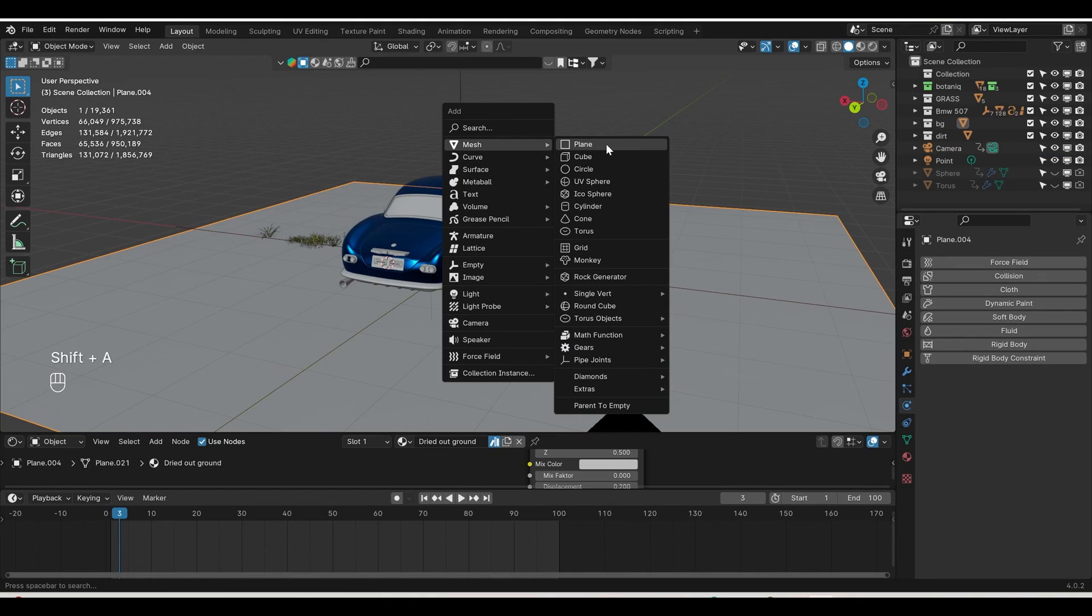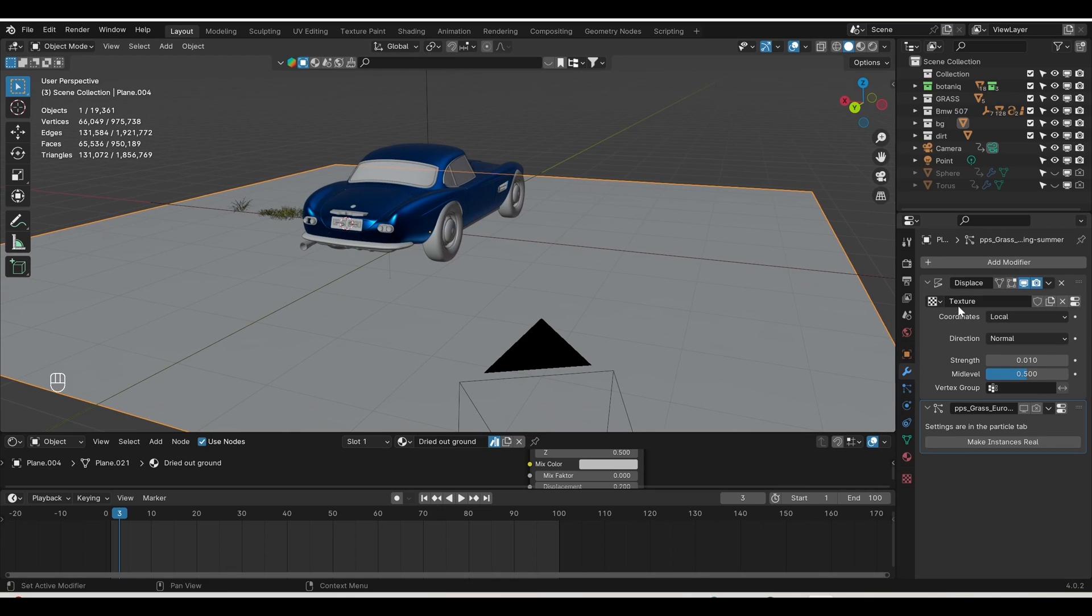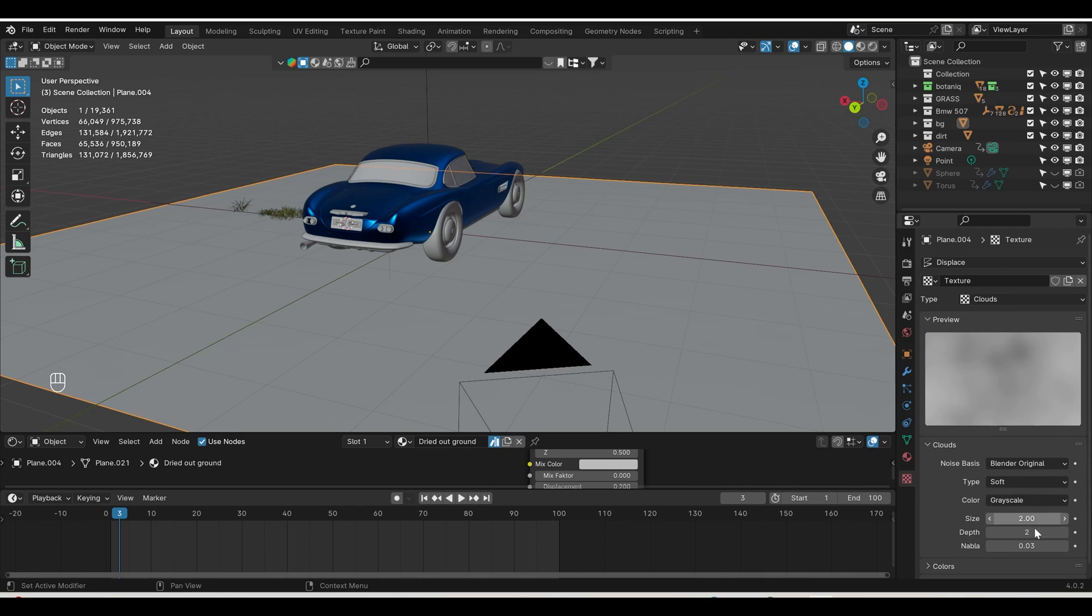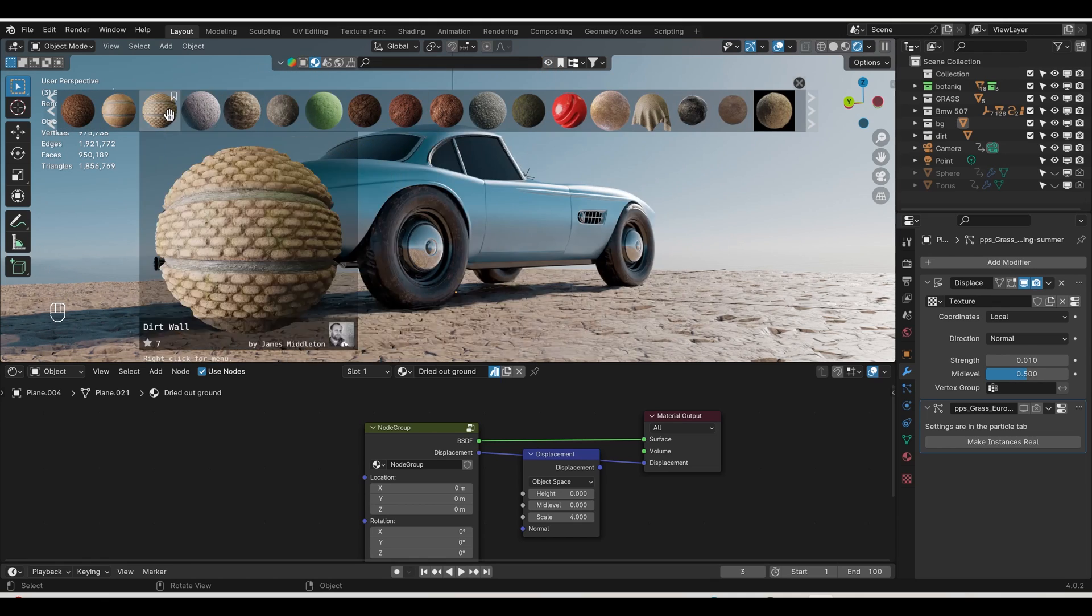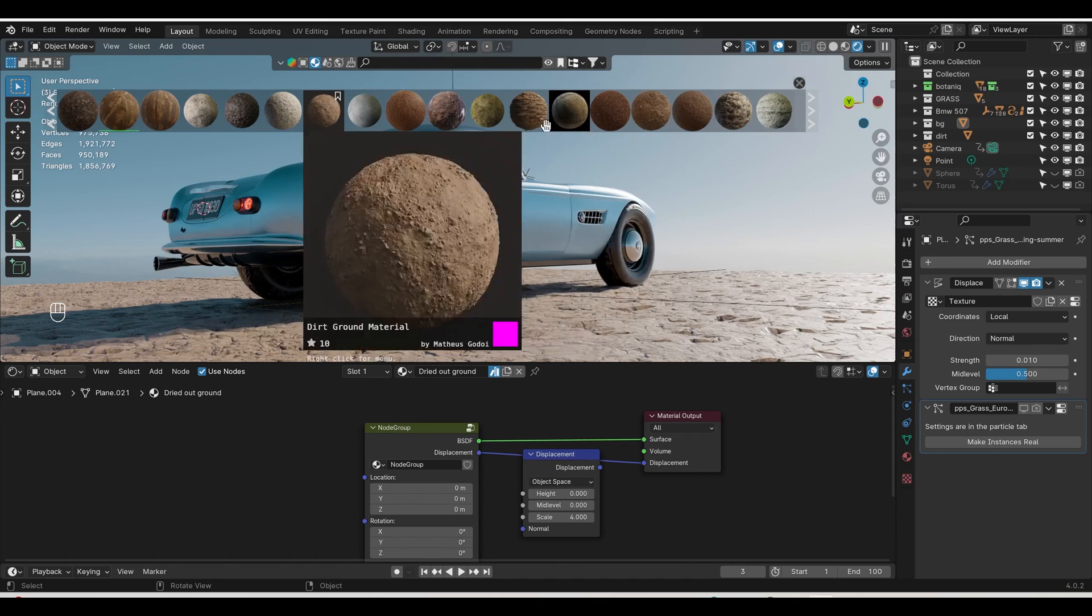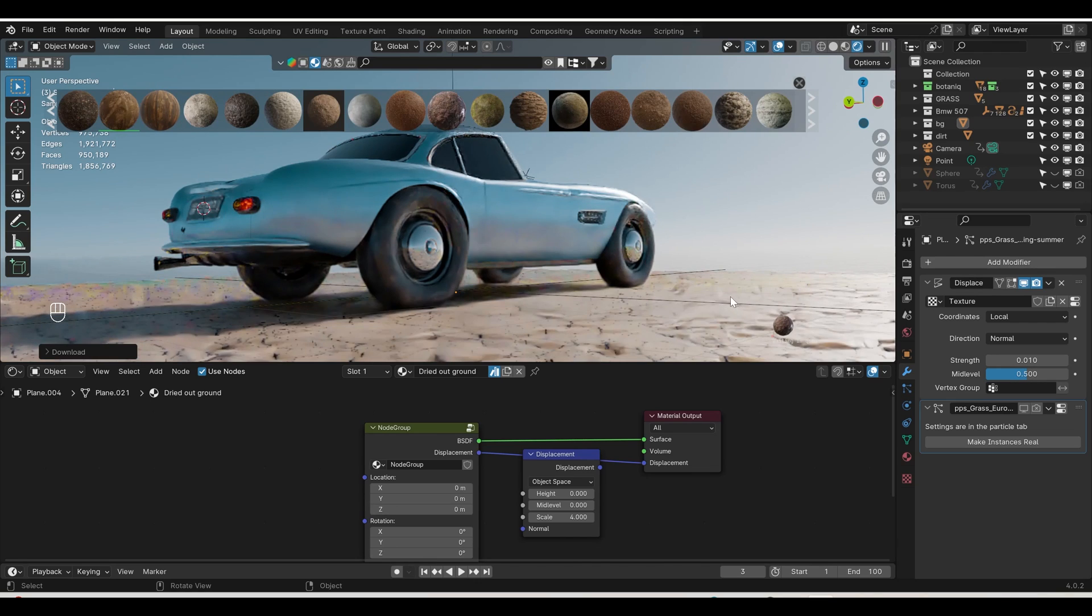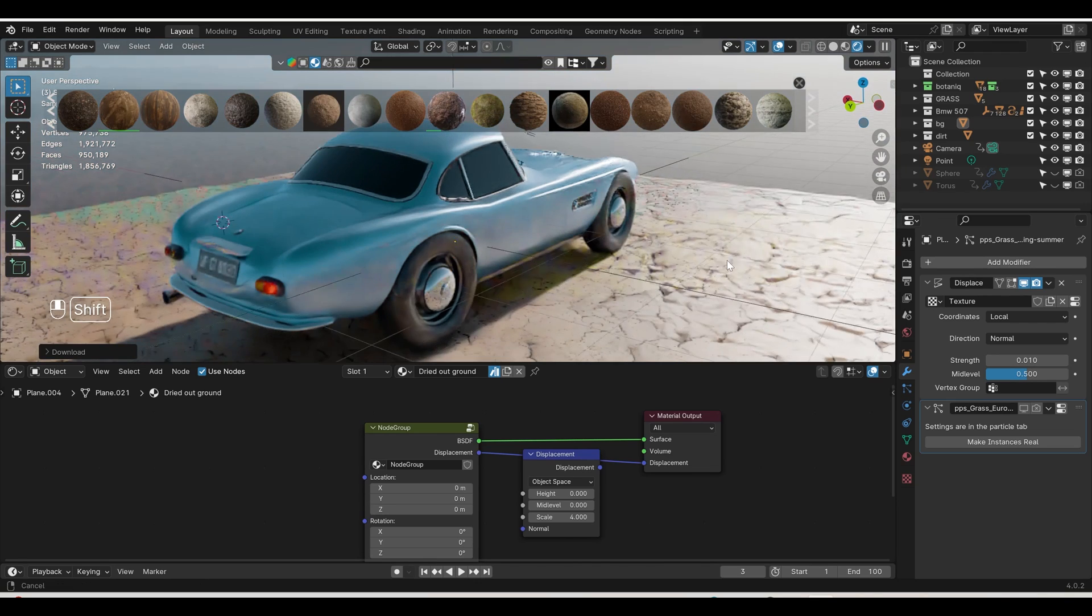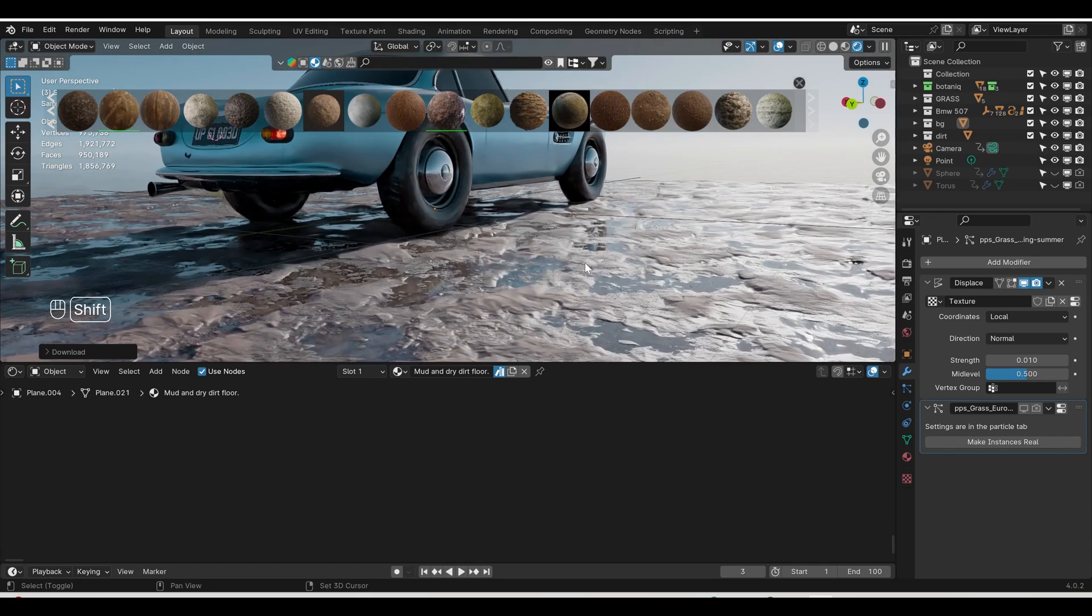You can create a plane. On the plane, I applied a displace modifier with a texture. For the ground, I downloaded the Blender Kit addon. Select the material section and enable it. You can see all the materials. If you like any, just drag and drop to the ground. It will take a moment to download and update.